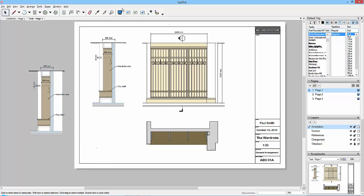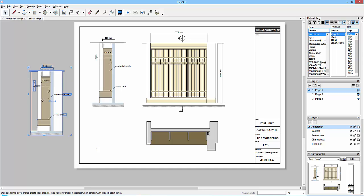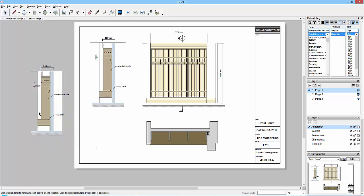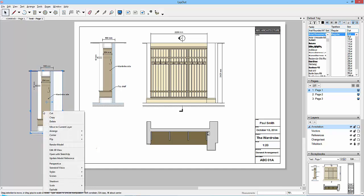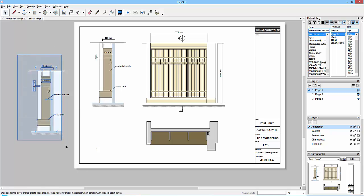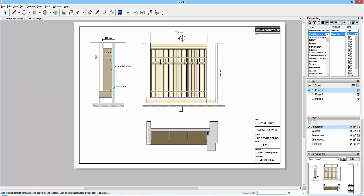It's also linked to the window, so I can ungroup and ungroup and I'm back down to the source geometry. And then I can update, open this, open with SketchUp, update model reference, edit 3D view, all sorts of stuff inside of this.